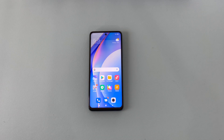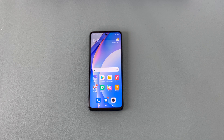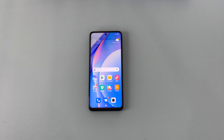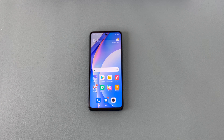Welcome everyone to Rikki's Tech Talk. In today's video, we'll be taking a look at the accessibility features, settings, and options that we find on the Xiaomi Mi 10T Lite 5G variant of devices from Xiaomi.